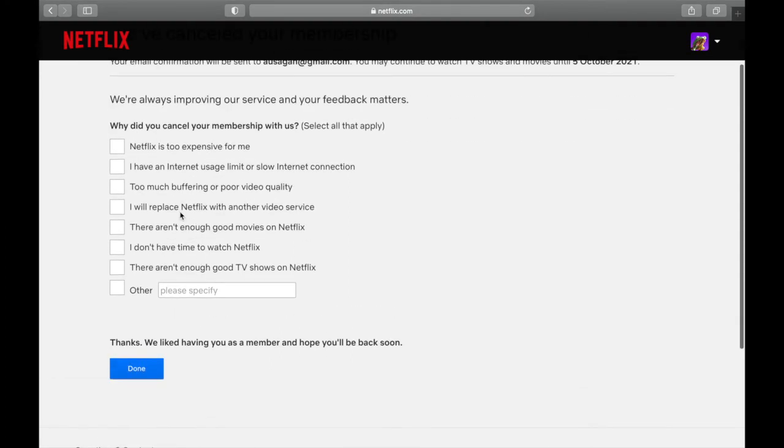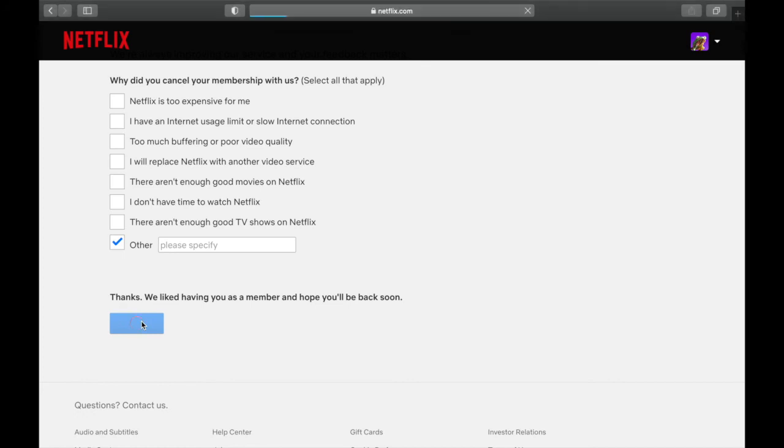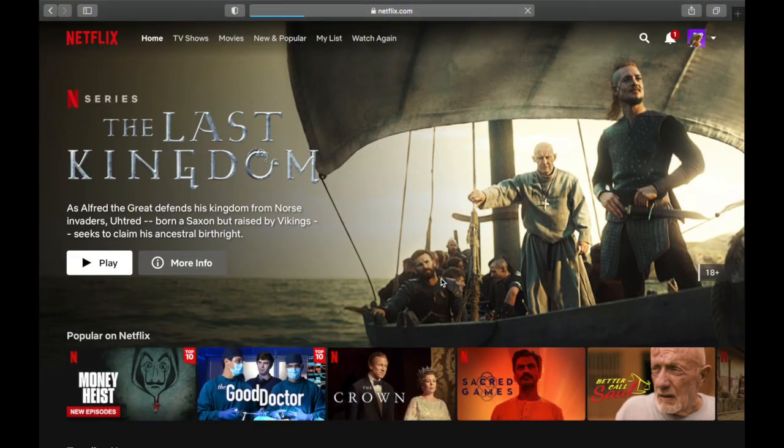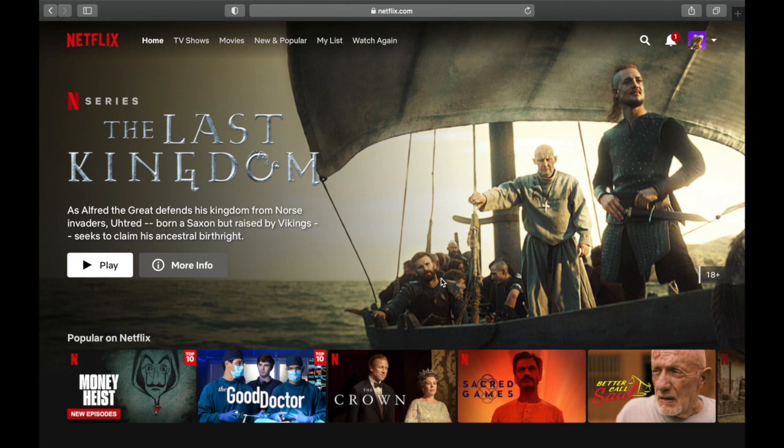Is Netflix too expensive or what? Click on Other and click Done. Currently you can see my Netflix is perfectly working well, but when the date arrives, which is October 5th next month, my Netflix will automatically be cancelled. My payment will not be deducted from my account.